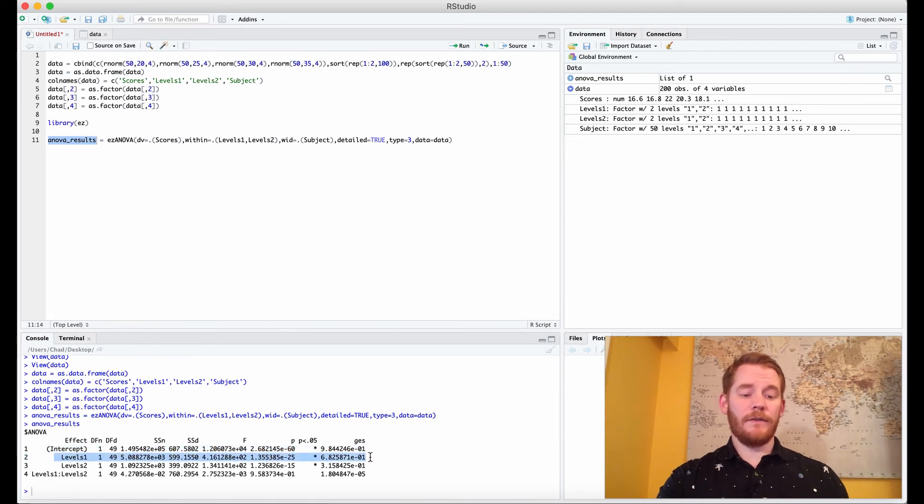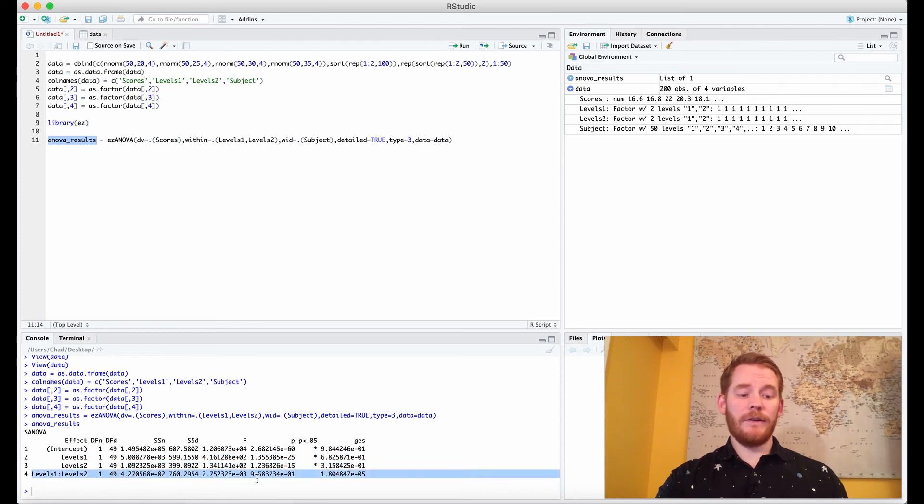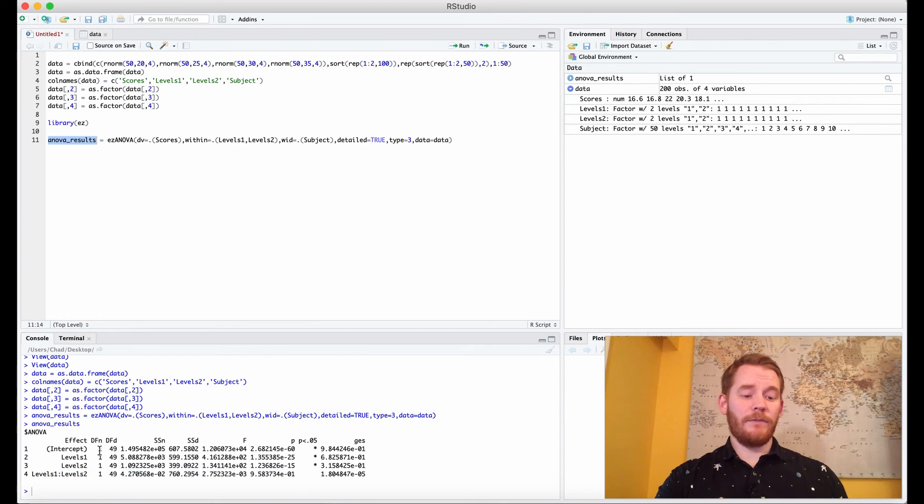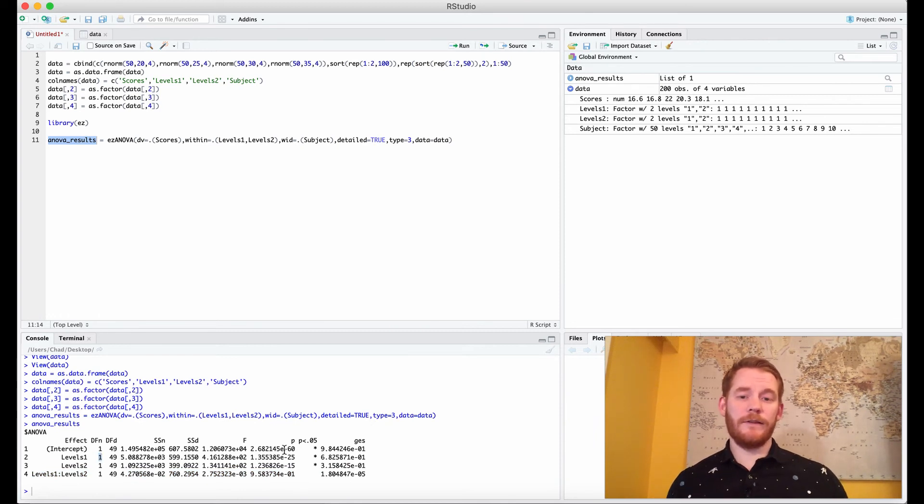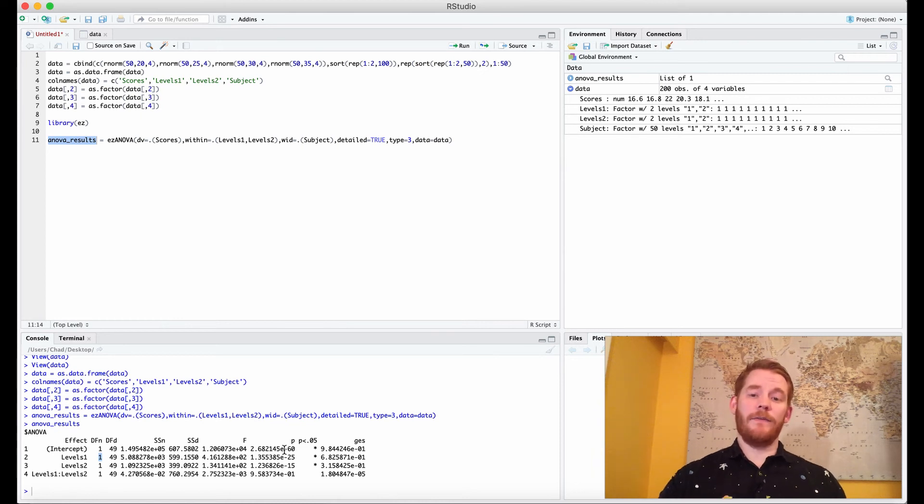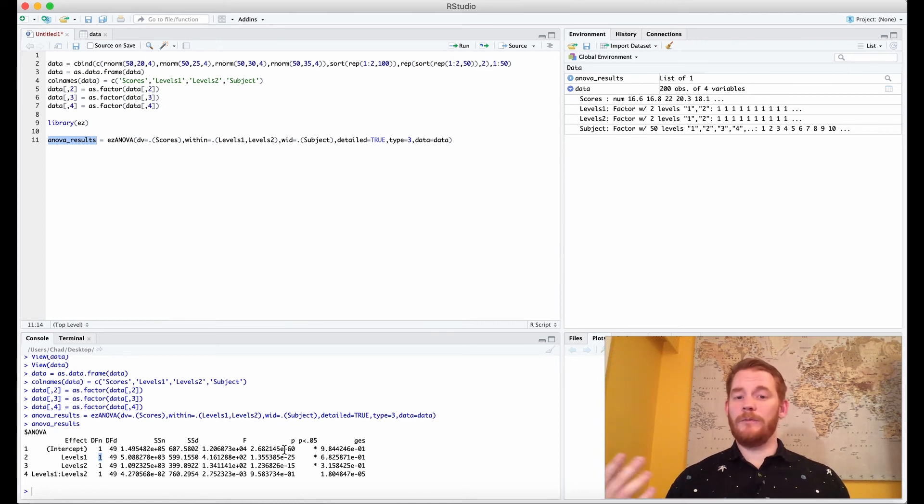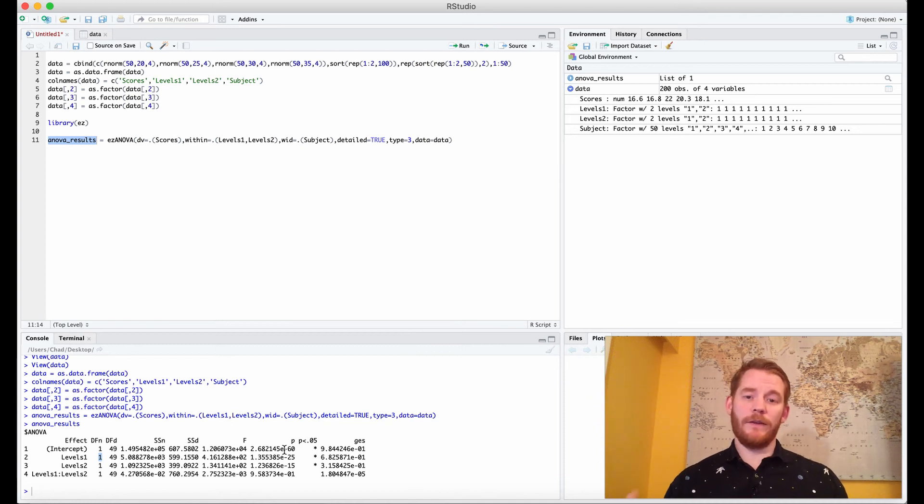So ignore the intercept, it's not really important but what we have is our first factor, main effect 1, our second factor, main effect 2, and then our interaction effect. Let's start off with degrees of freedom. The numerator degrees of freedom is 1 which makes sense because it's the factor's levels, which we have two factors each with two levels minus 1, so that's 2 minus 1 is 1.